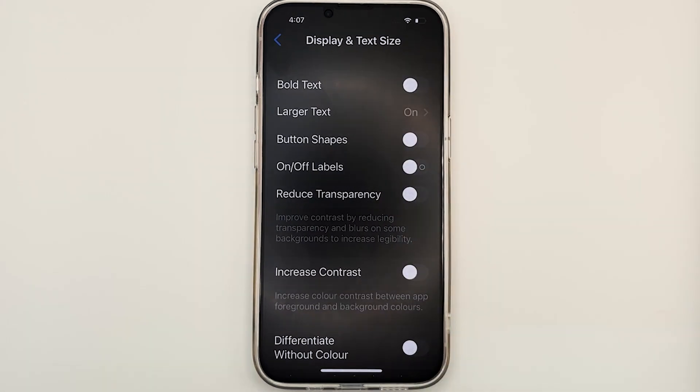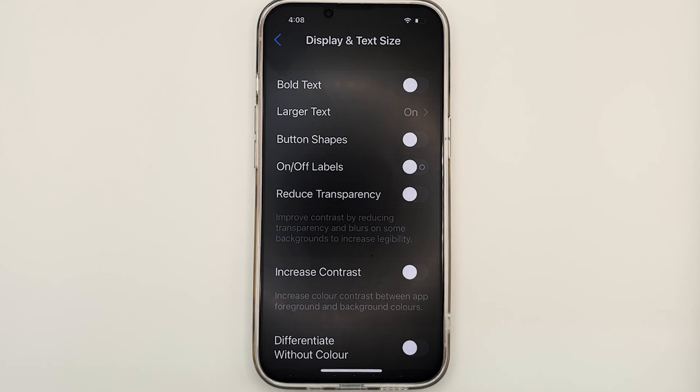On the very top, you'll see bold text. When you turn on this toggle, your text will be bolded and it may be easier for you to see as it will stand out more. So let's just turn on bold text and see how it looks like.